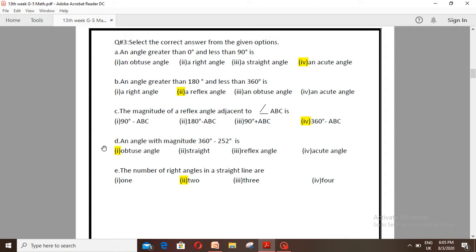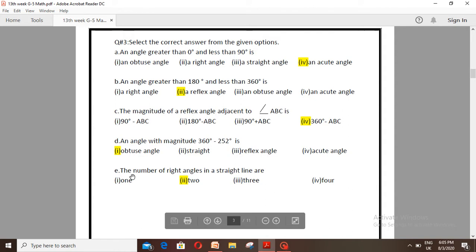Number D: An angle with magnitude 360 degrees minus 252 degrees is — option 1: obtuse angle, option 2: straight angle, option 3: reflex angle, option 4: acute angle. The correct option is number 1. Number E: The number of right angles in a straight line are — option 1: one, option 2: two, option 3: three, option 4: four. The correct option is two.